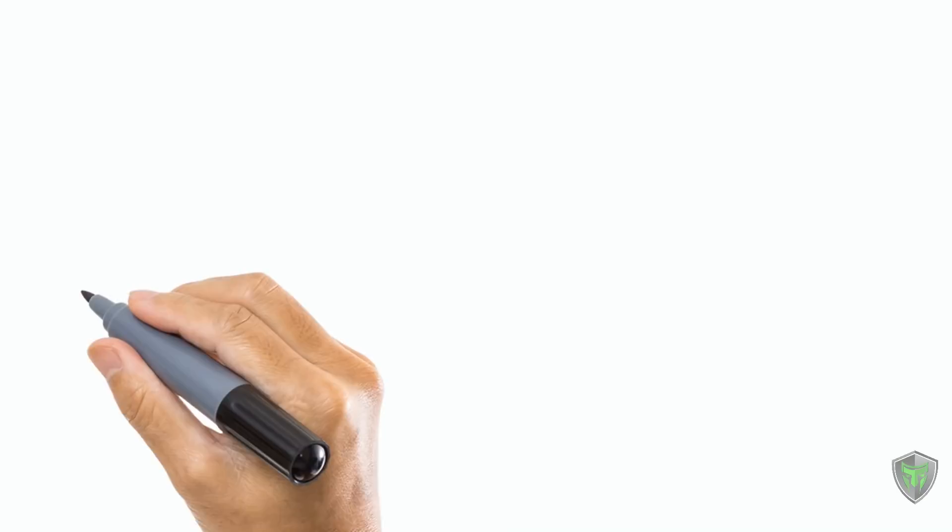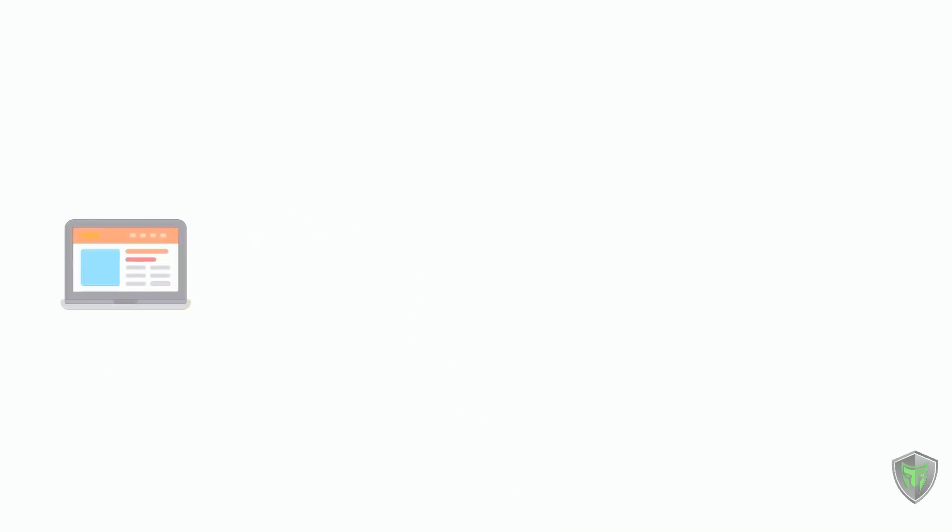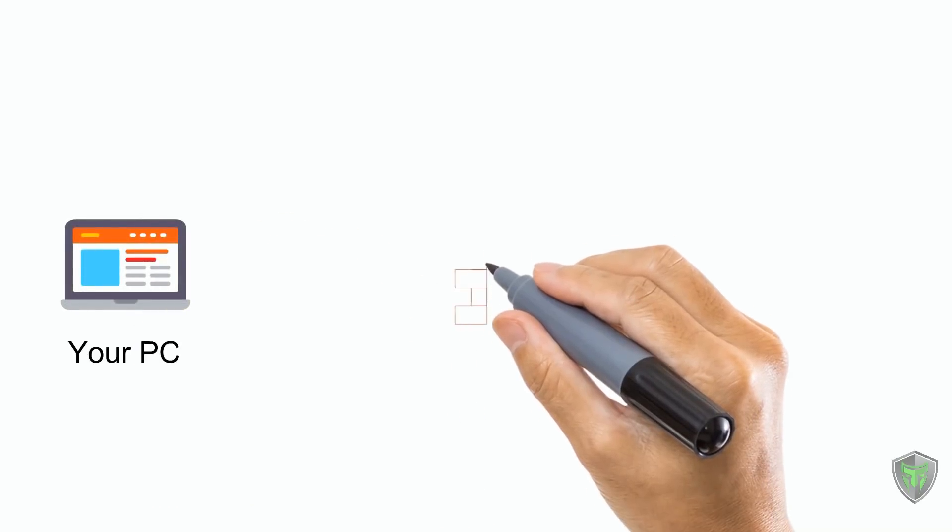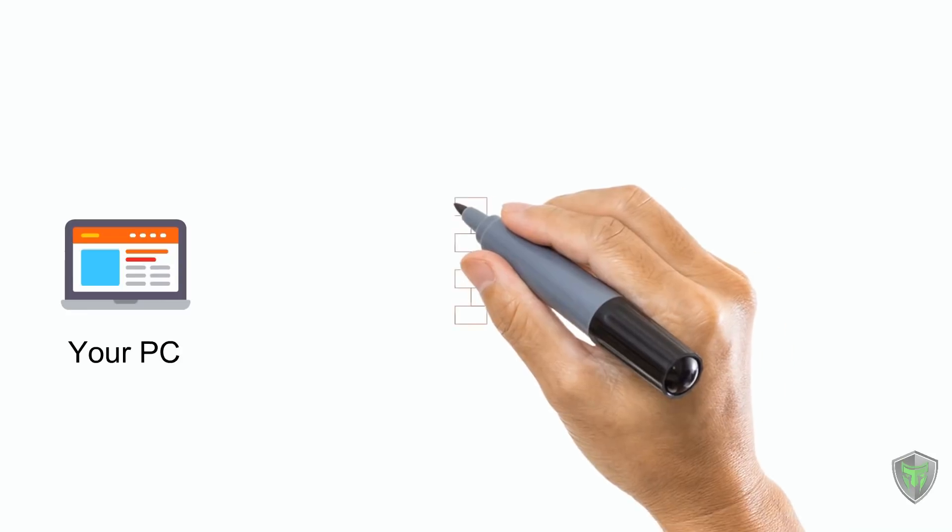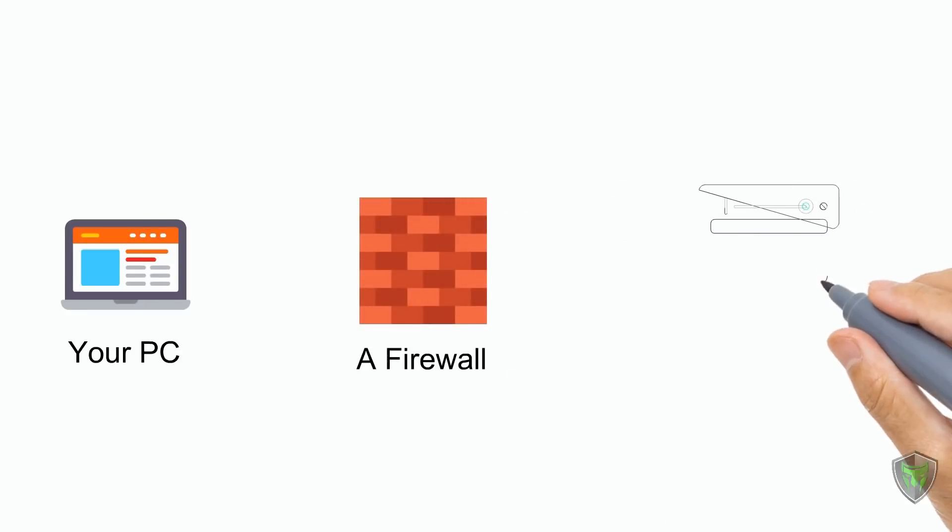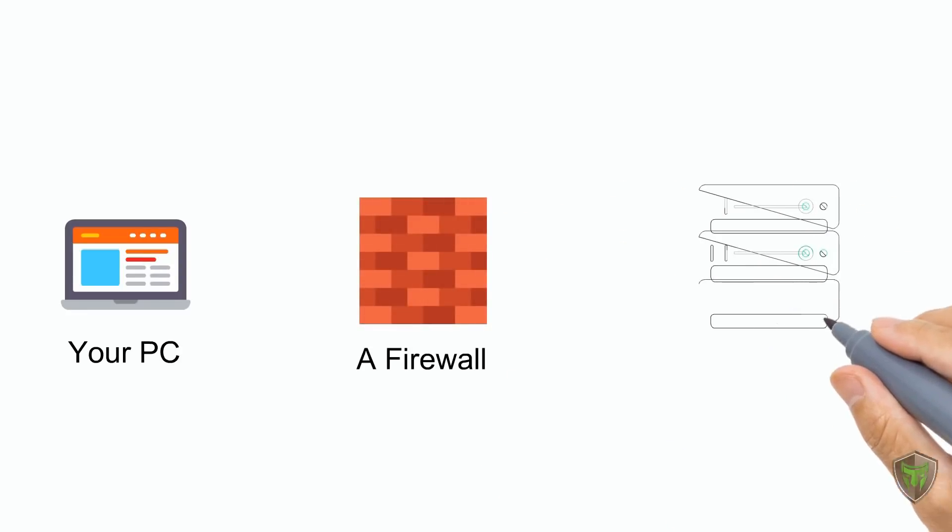Consider the below network: your PC, a firewall, and the server of youtube.com.